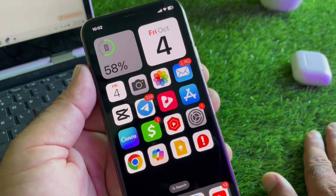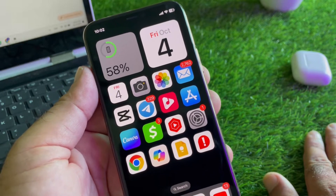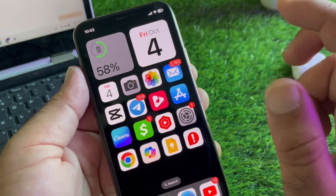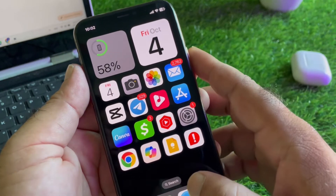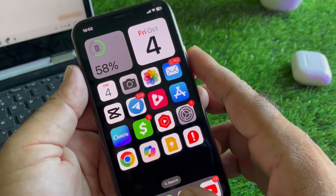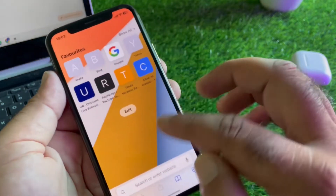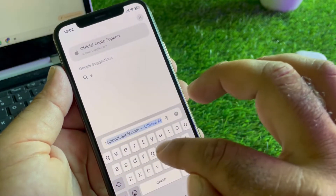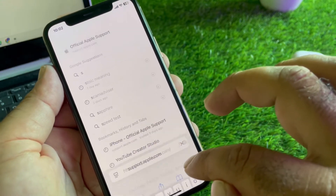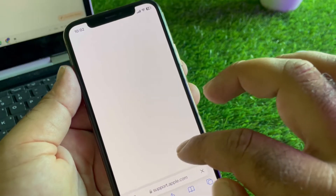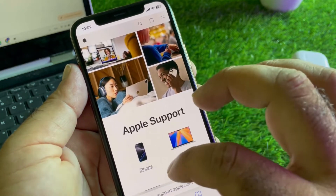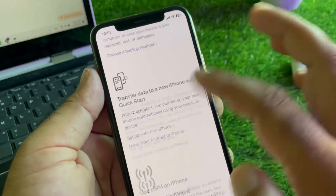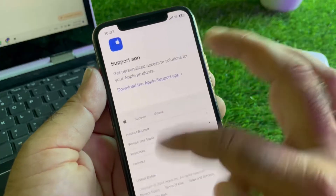Then go back and try to purchase again - your problem should be fixed. The second method: if your problem is still not fixed, open any browser and in the search bar write support.apple.com. Select your device - if you are using an iPhone, select iPhone.